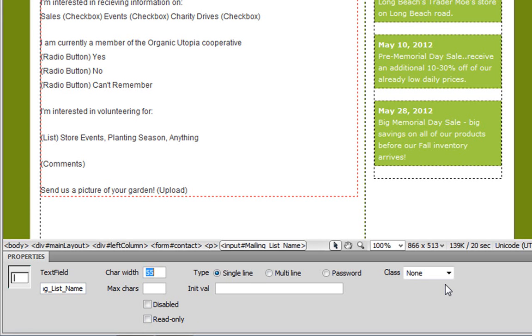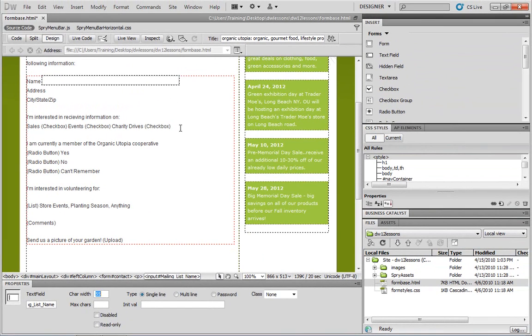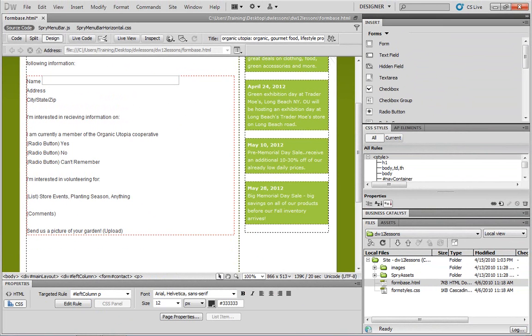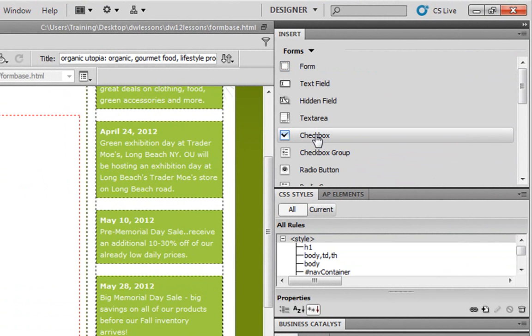What I'm going to do, however, now is jump to the checkboxes section. So to do this, let's select all of this text here that's currently placeholder text labeled as checkbox. We'll then delete it, and then go into the insert panel, and we'll add a checkbox.